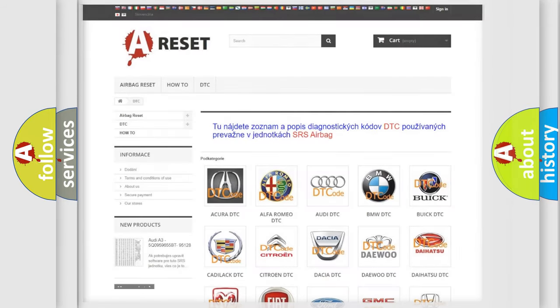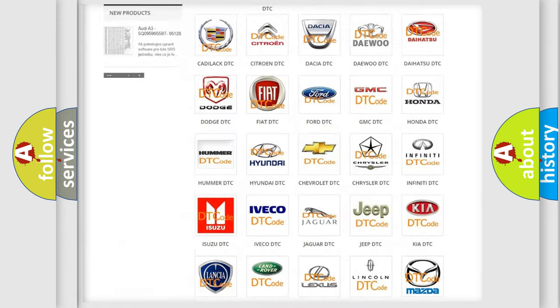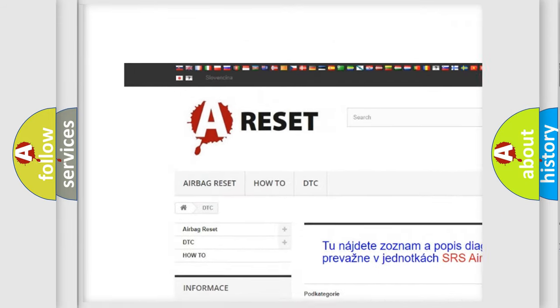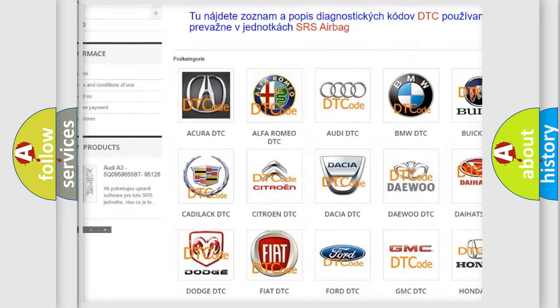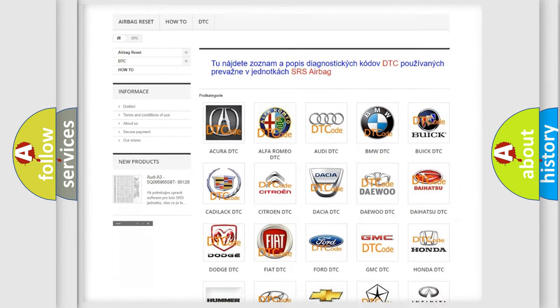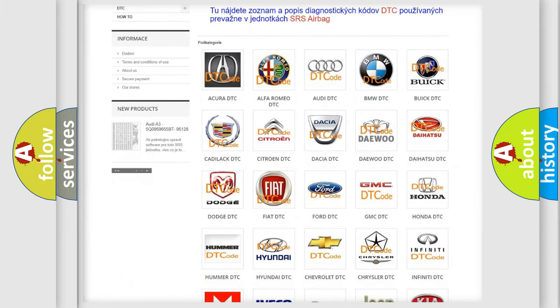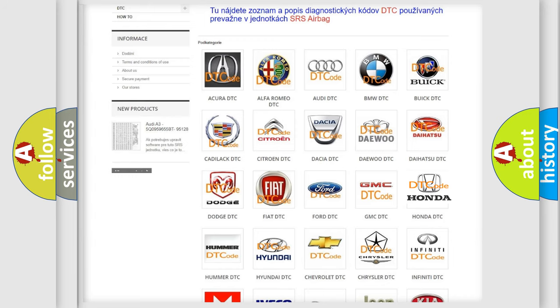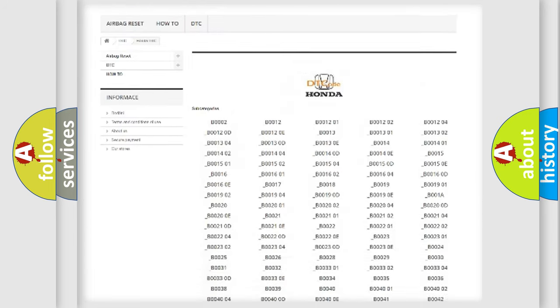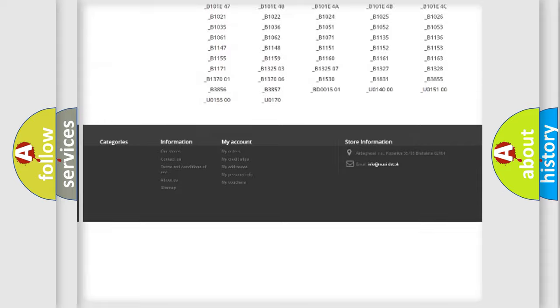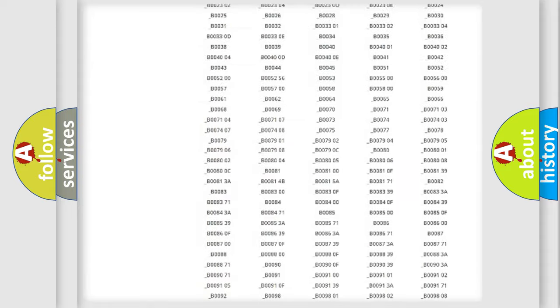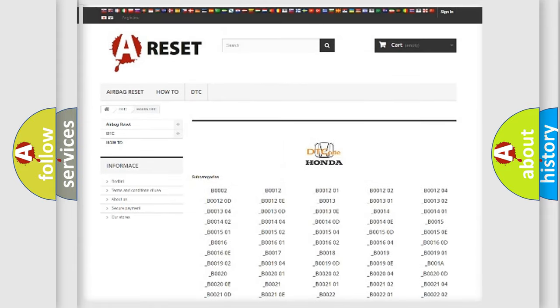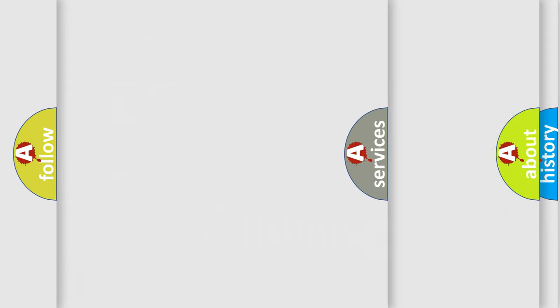Our website airbagreset.sk produces useful videos for you. You do not have to go through the OBD2 protocol anymore to know how to troubleshoot any car breakdown. You will find all the diagnostic codes that can be diagnosed in Honda vehicles, and also many other useful things.